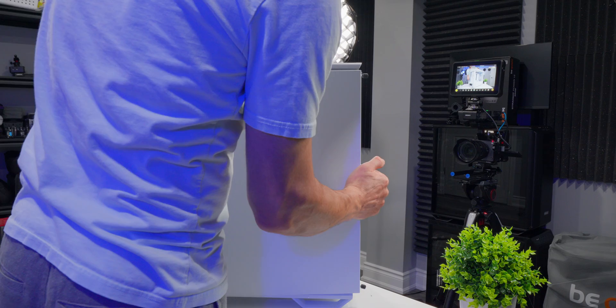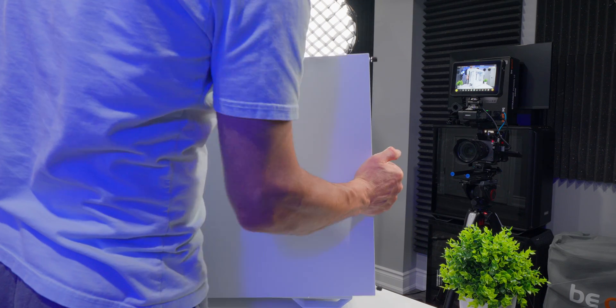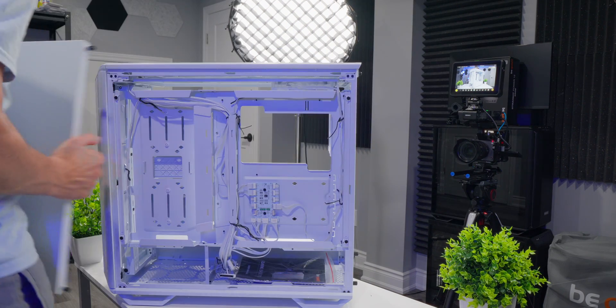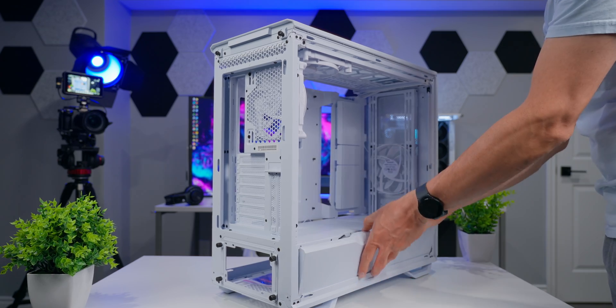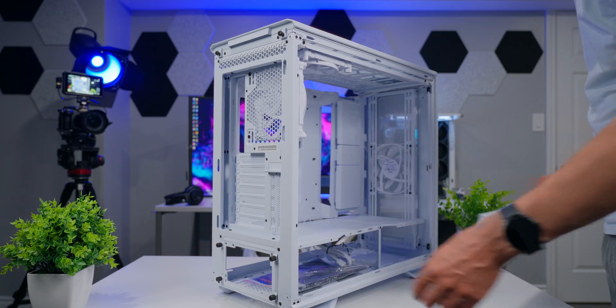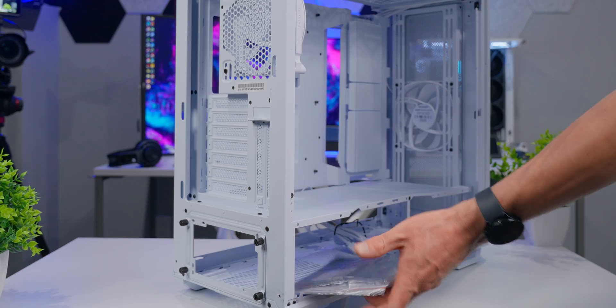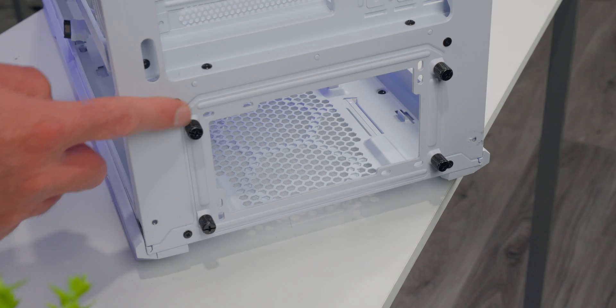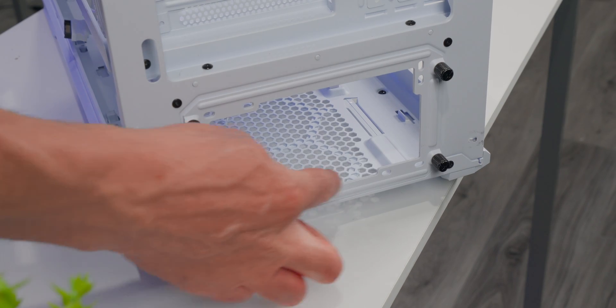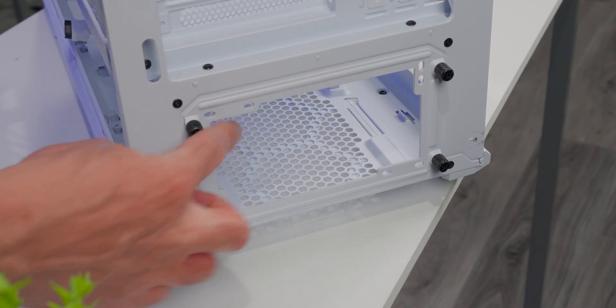So we're going to need to remove both side panels. And if your case has a shroud or cover at the bottom, it helps to remove that too. It just opens everything up nice and big and gives you lots of room to work. This is where we're going to install the PSU.